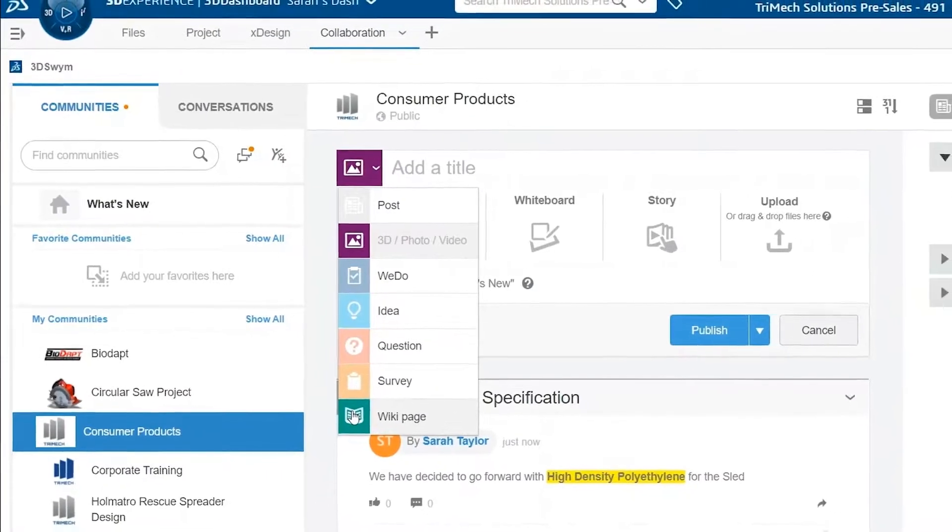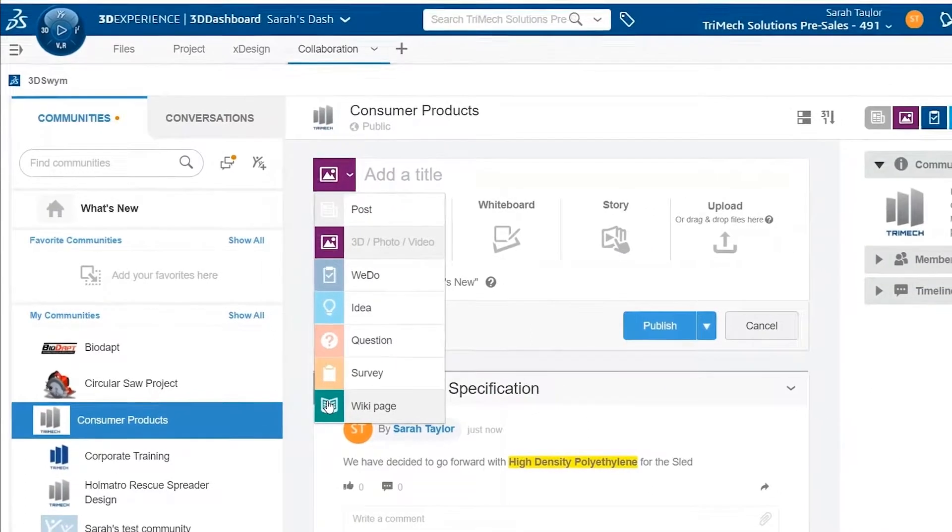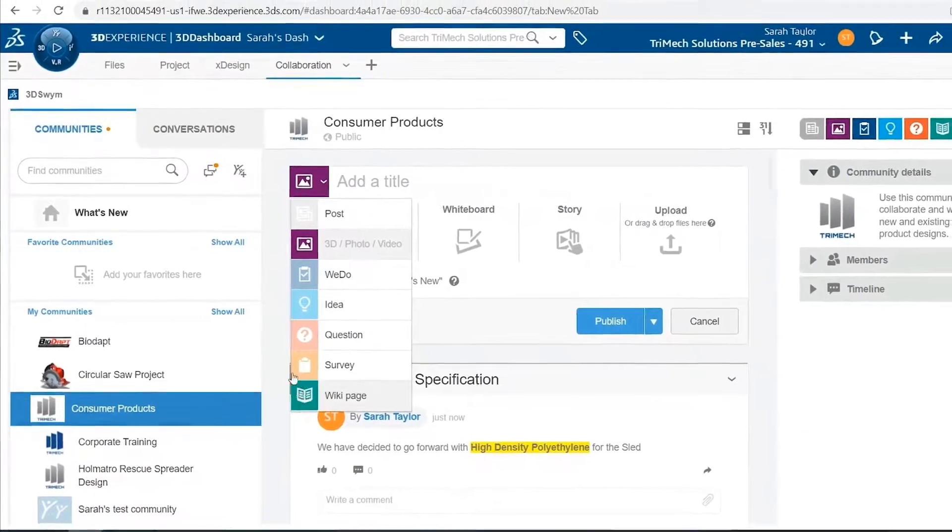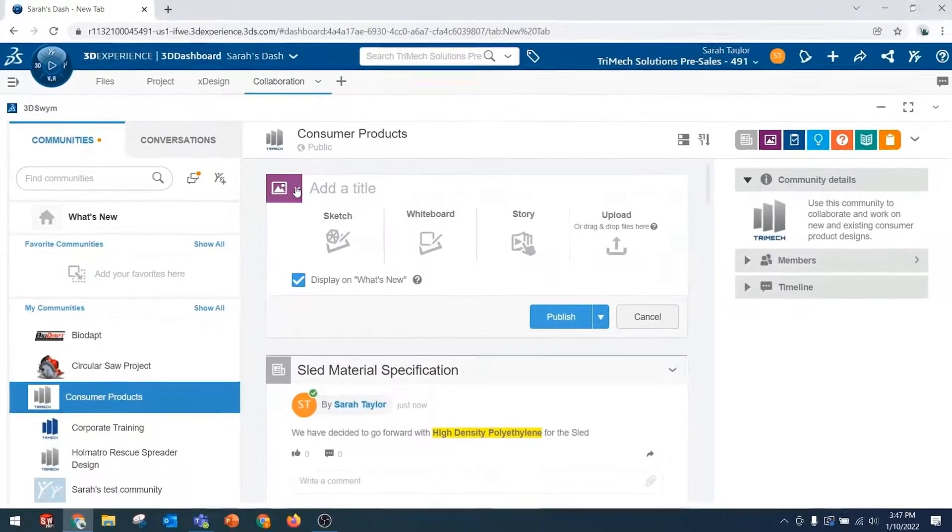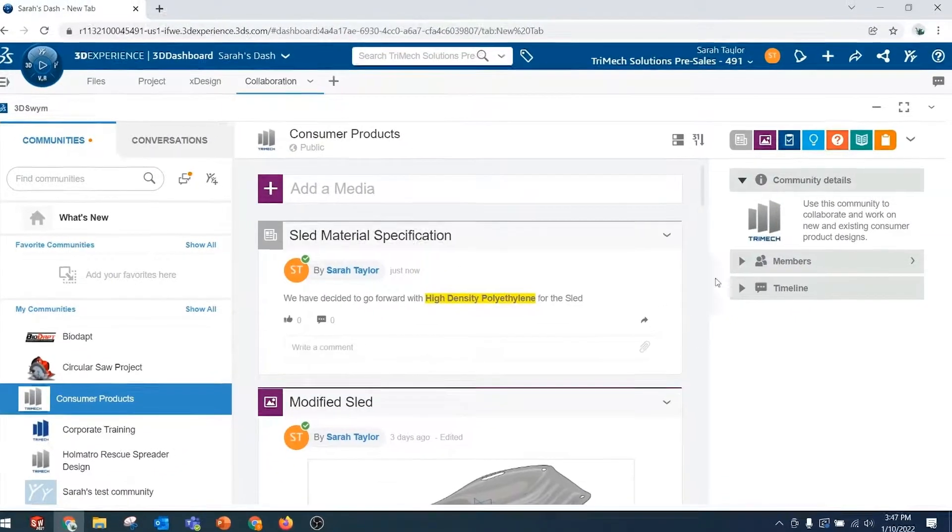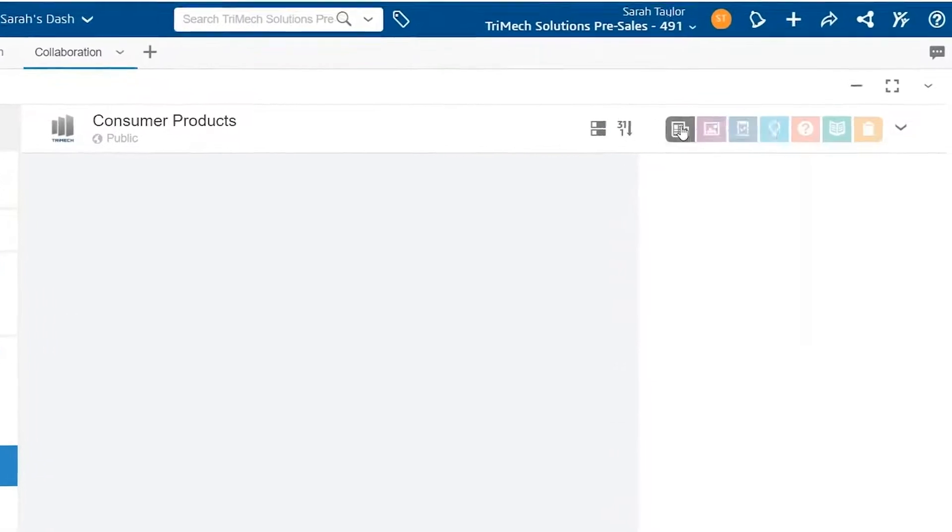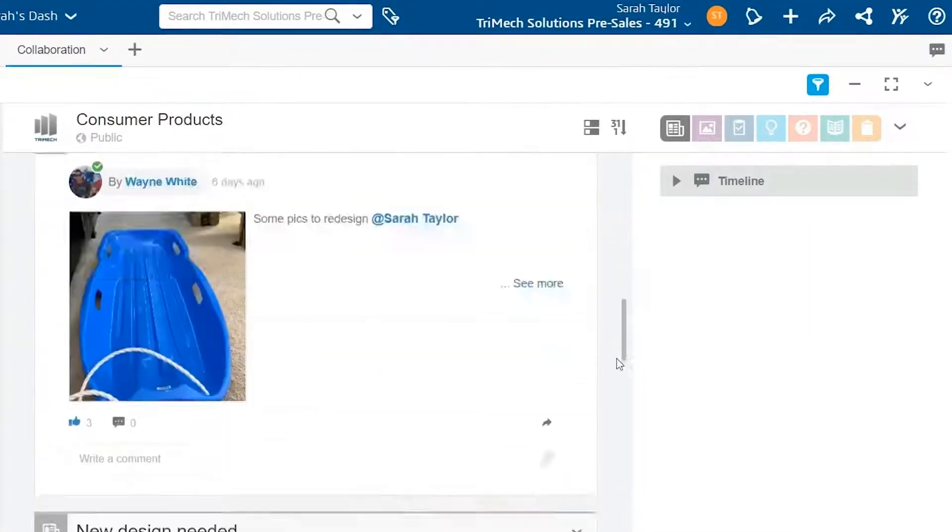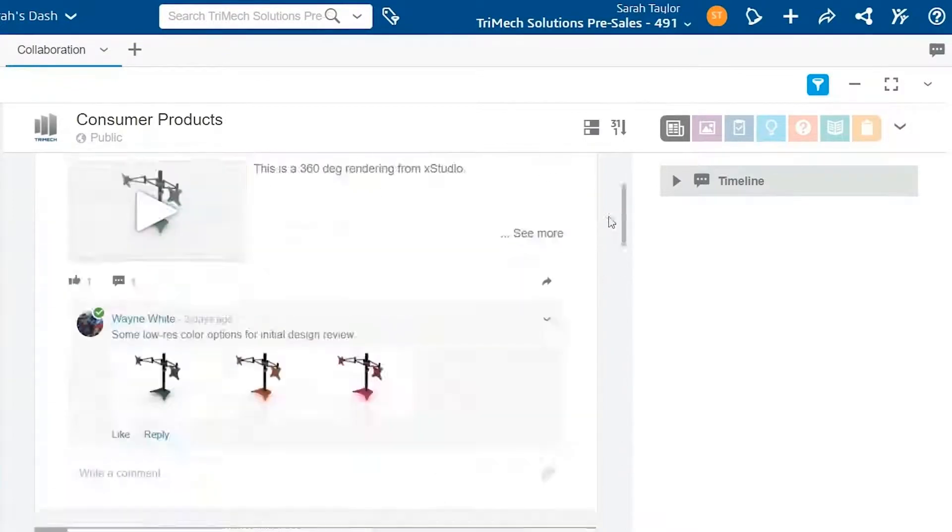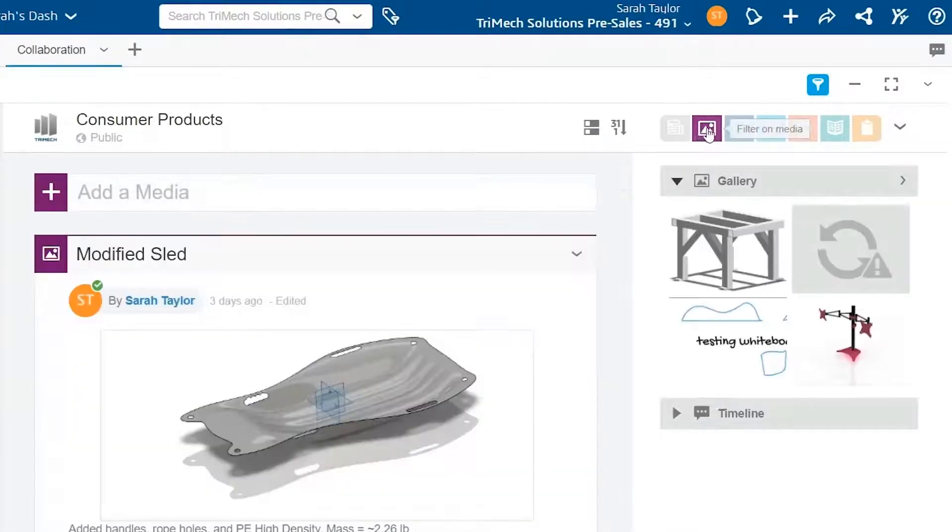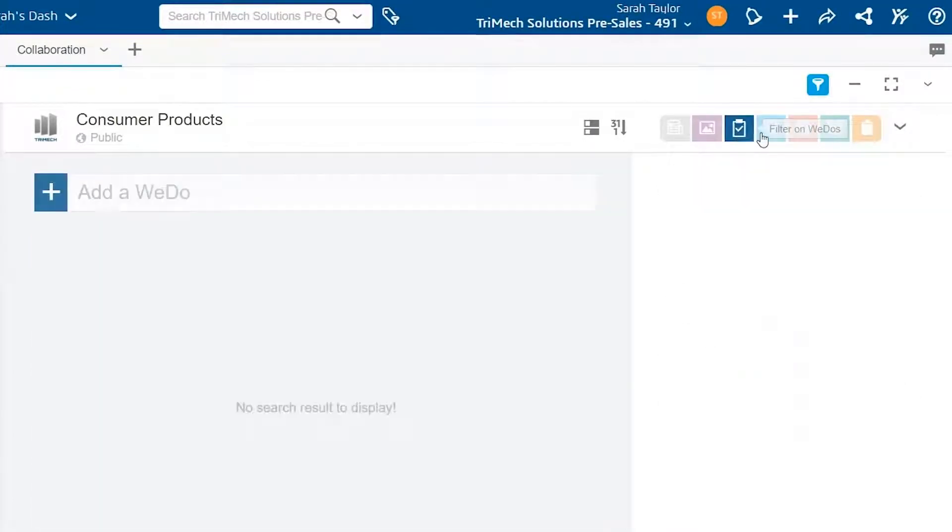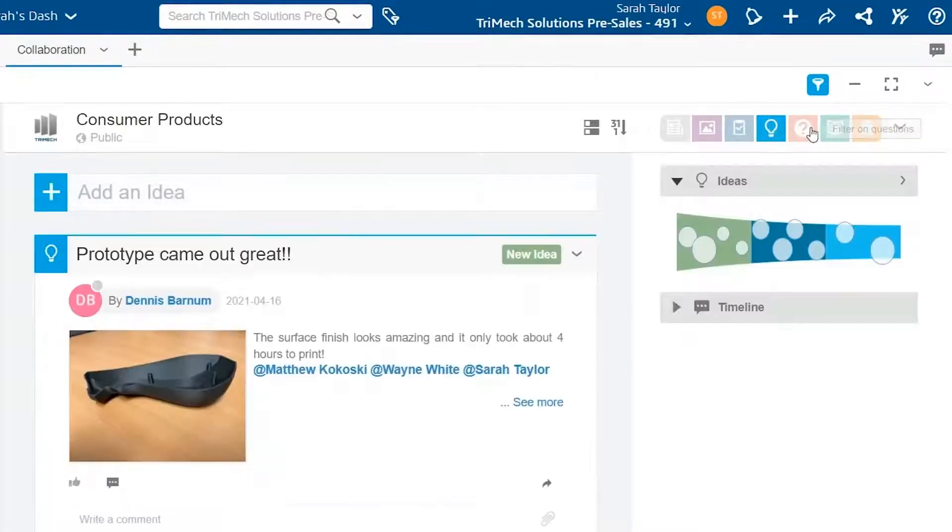Once your community has a lot of different types of posts in it, you may want to take advantage of the filters in the upper right. So we can filter by posts, just the generic kind. You'll see when we scroll down, we've got the gray icon on each of these. We can also filter by posts that contain media, WeDo tasks, ideas, and questions, wikis, and surveys as well.